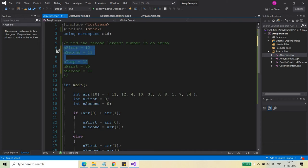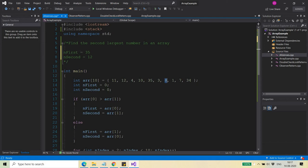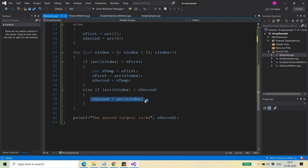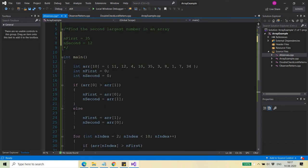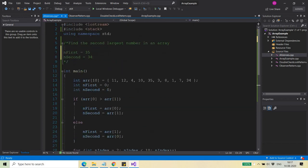Continuing the iteration: elements 3, 8, 1, and 7 are not greater than nFirst or nSecond, so nothing happens. When we reach 34, it is greater than nSecond, so control falls into the second condition. I replace nSecond with 34. I don't need to do what I did for nFirst because nSecond is already smaller than nFirst, and 34 was only greater than nSecond.